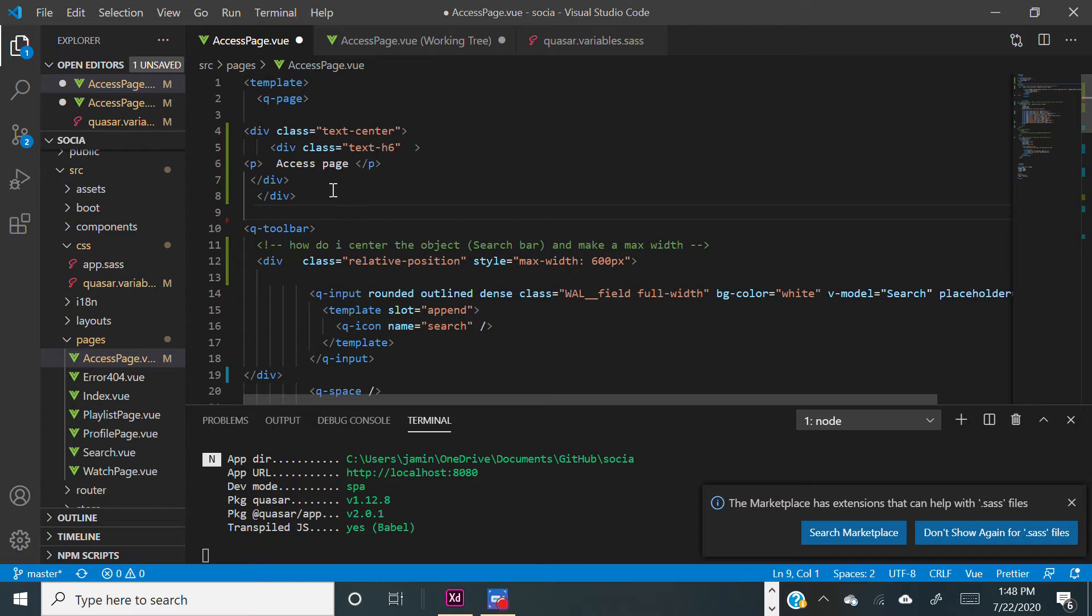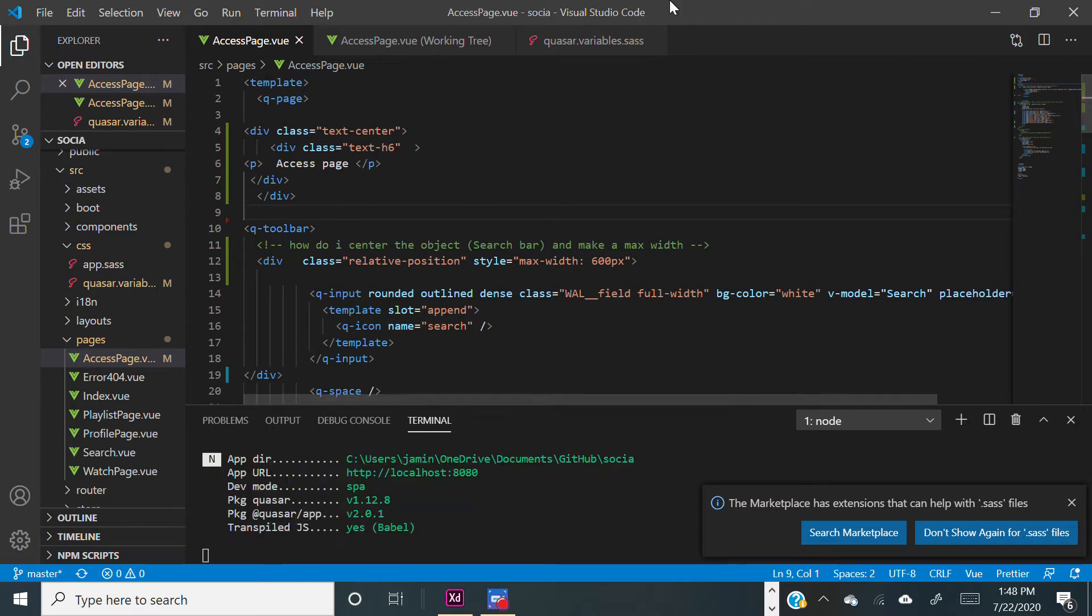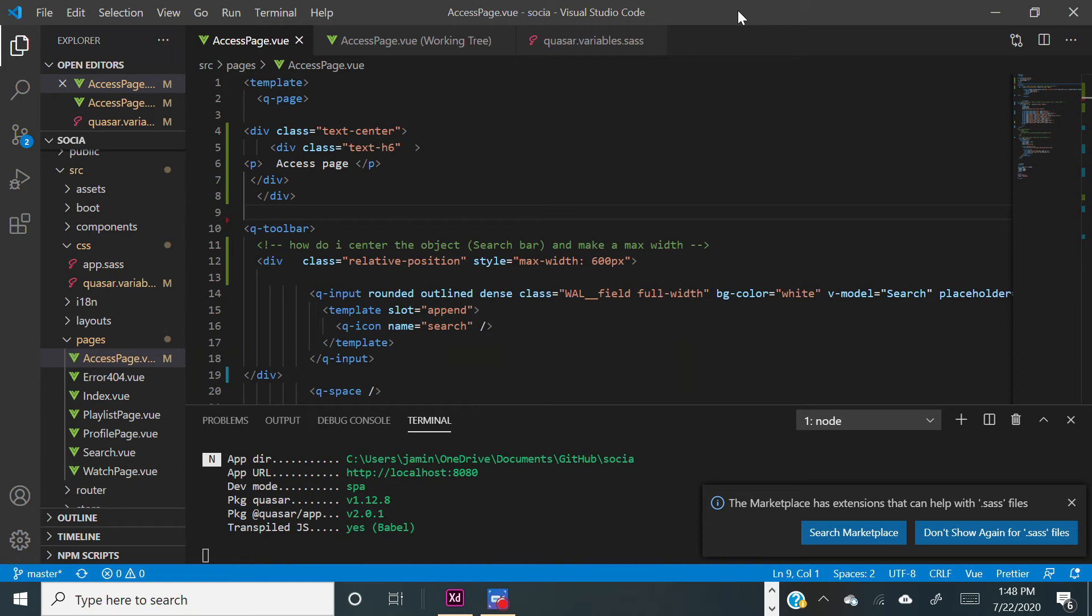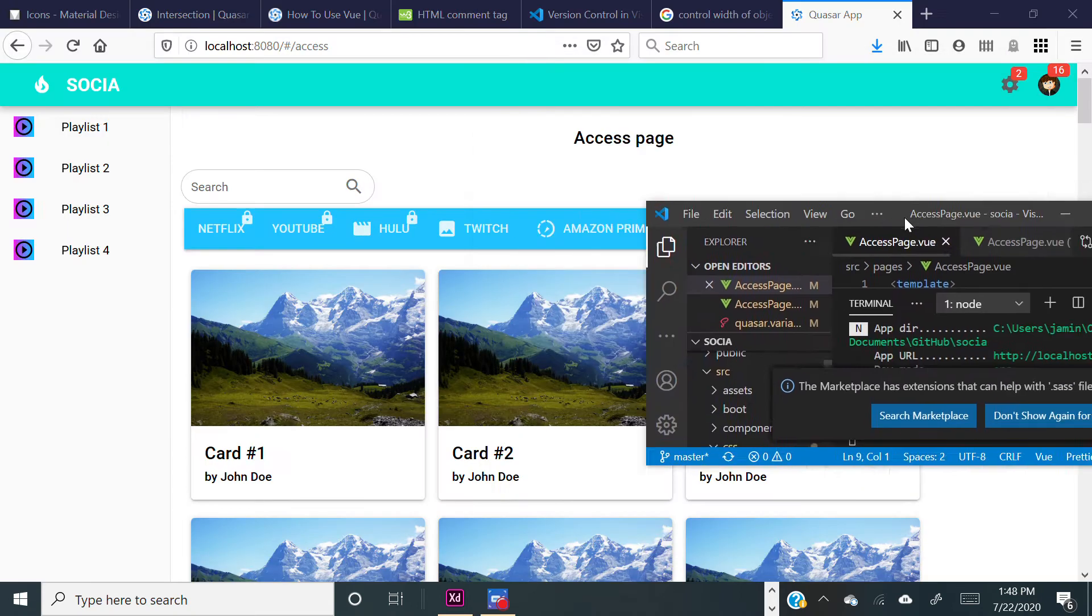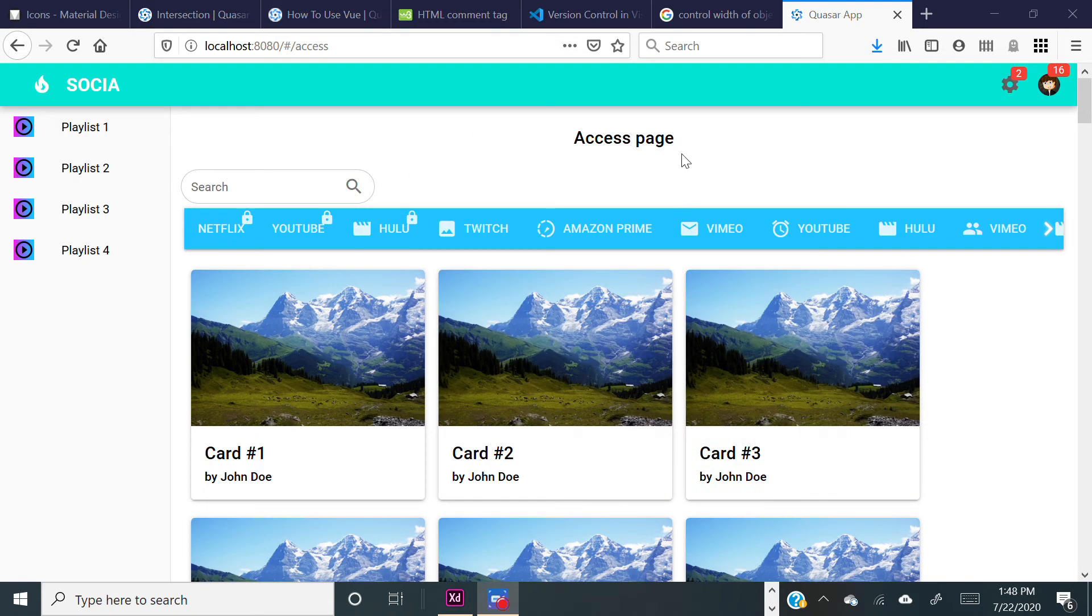So basically save that and it will center and look a lot better. Let's go there - here it looks a lot better and centered. So hopefully that helps you guys and I'll be back soon.